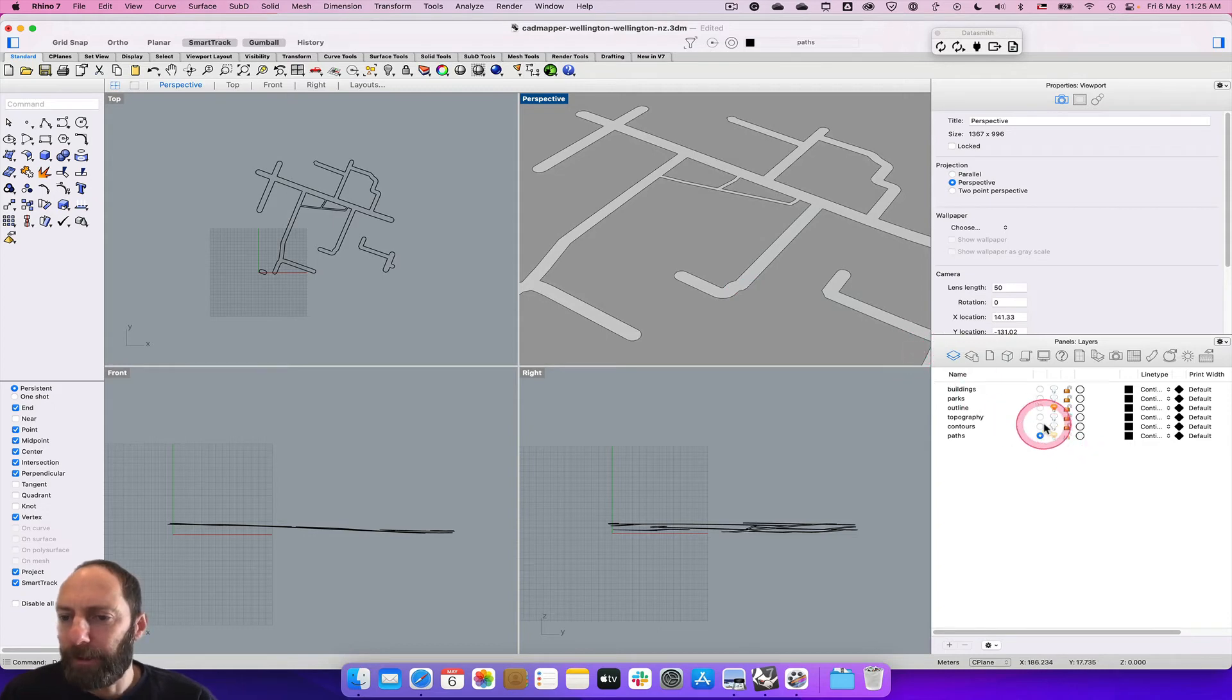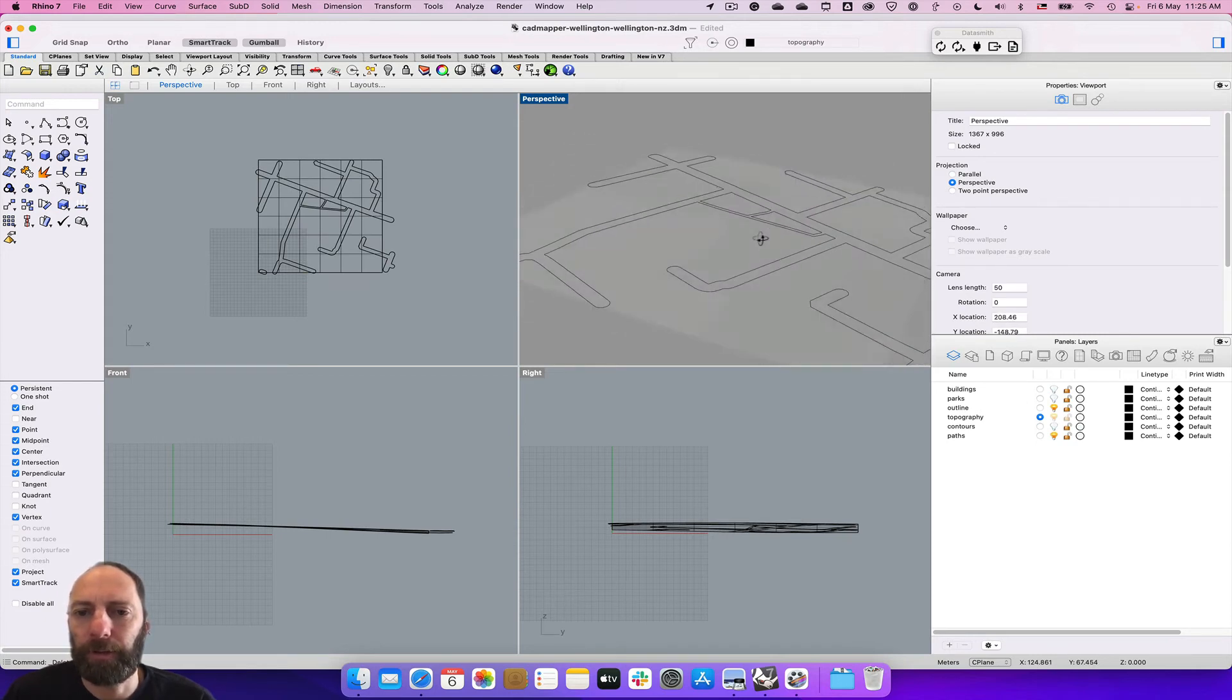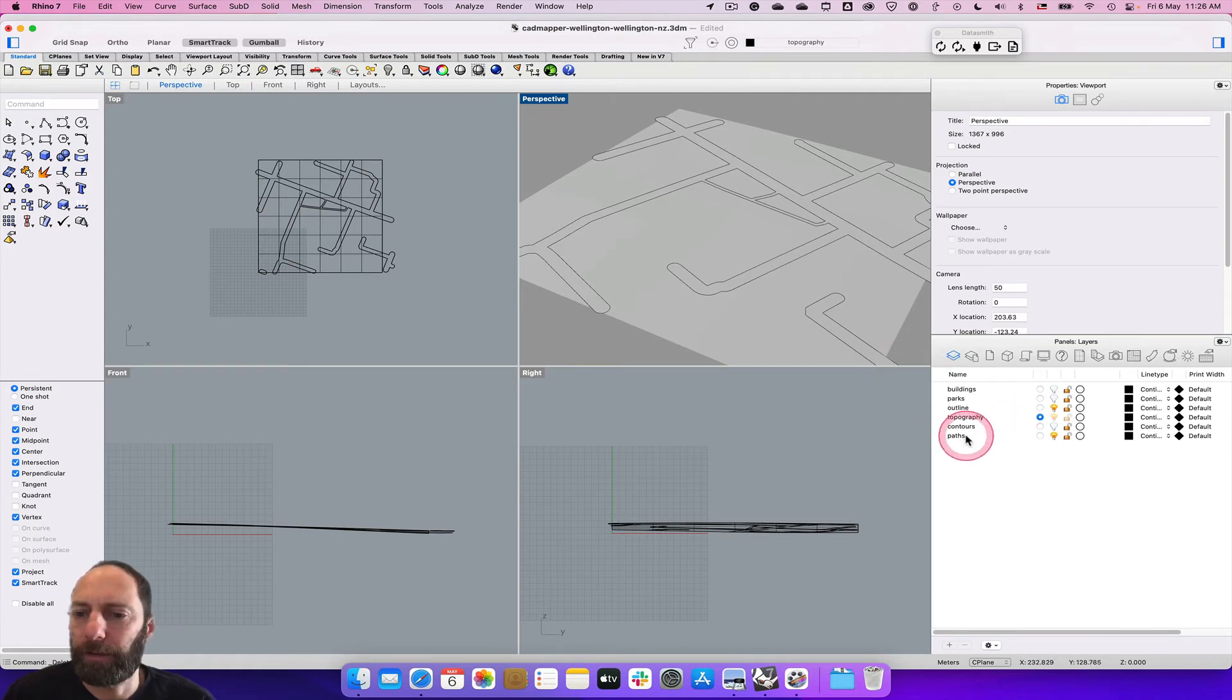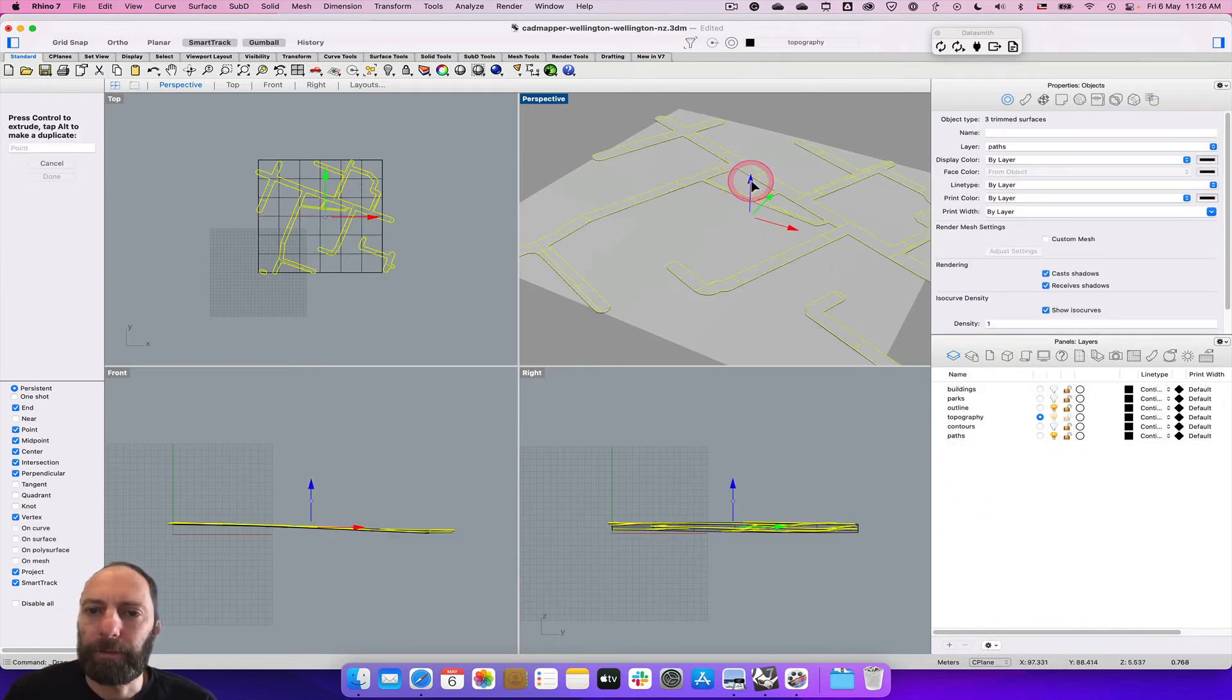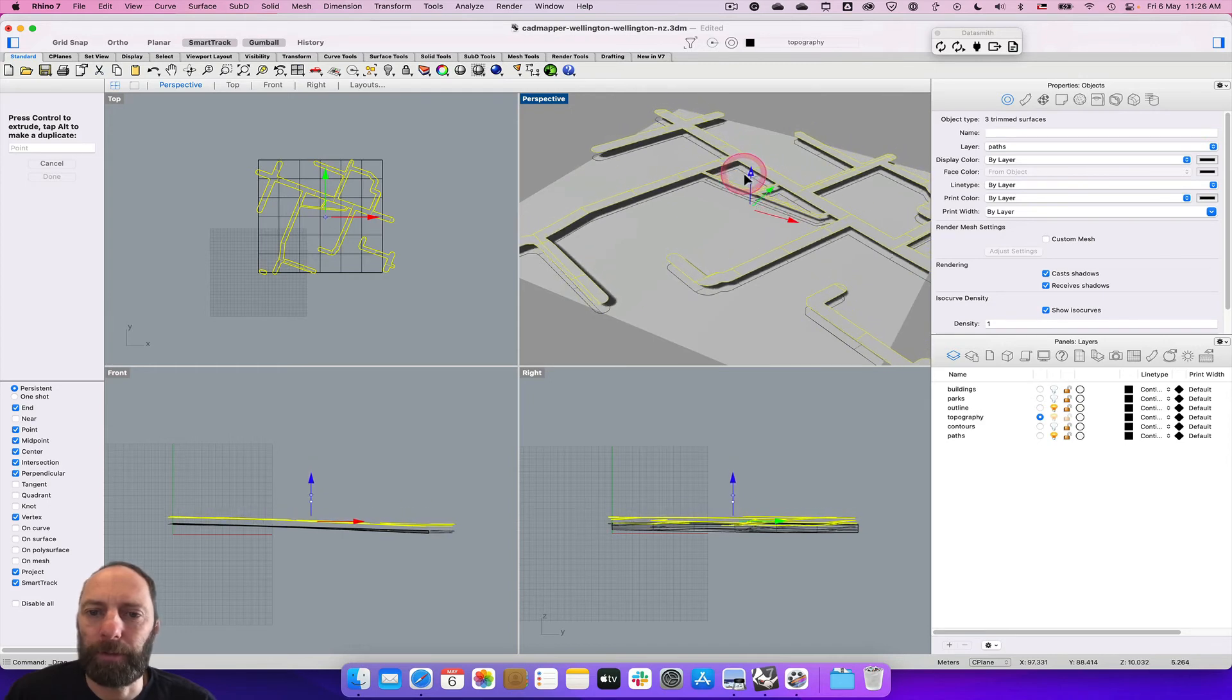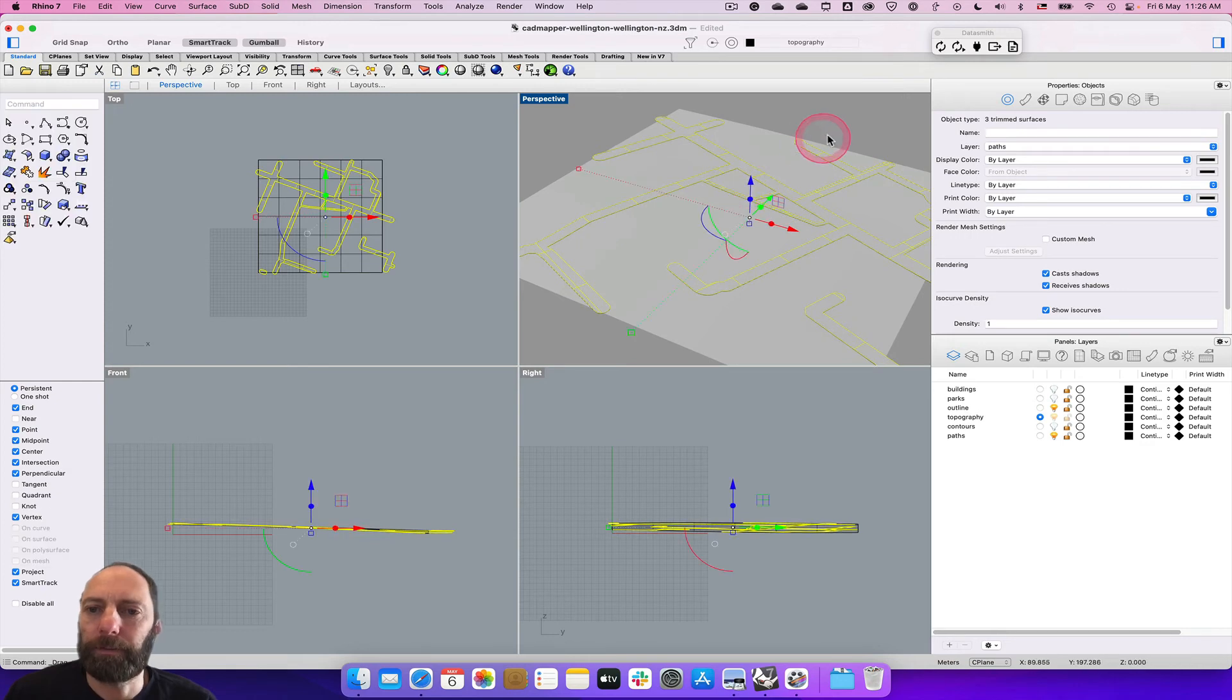Now if we turn on the topography, these should be pretty close but what we may need to do is just select the paths. If we come down here and select objects, then we just want to bring that up a little bit. You can see it'll come up a long way, we just want to bring it up a little bit.